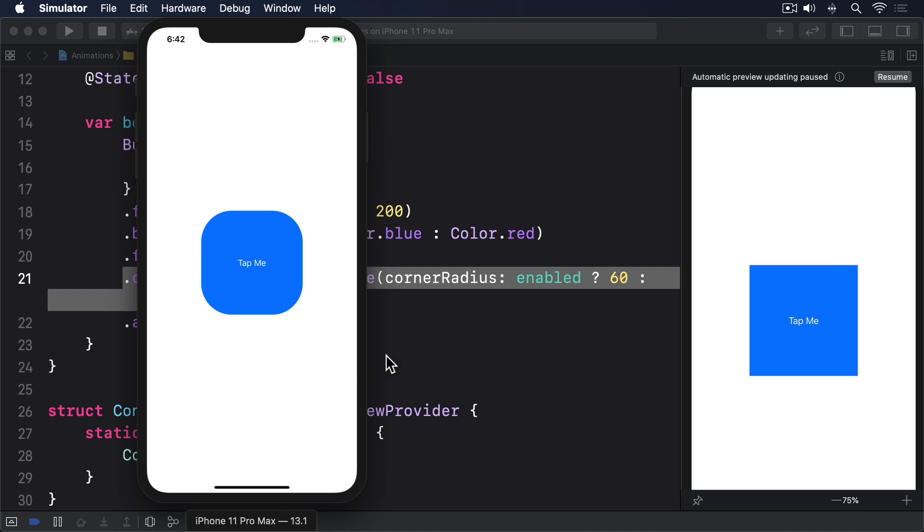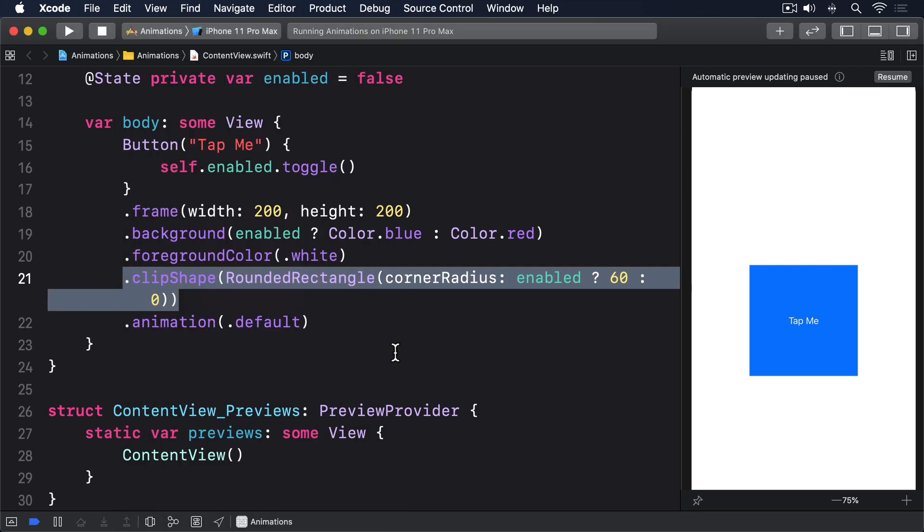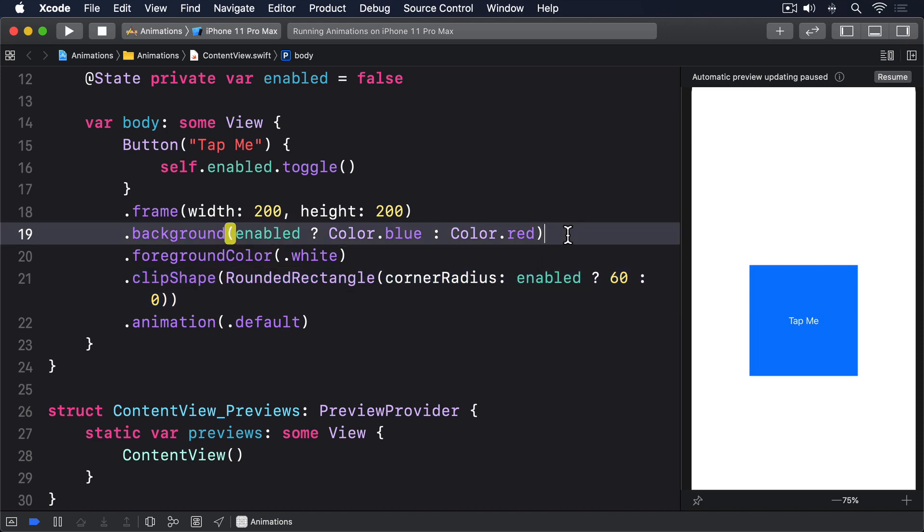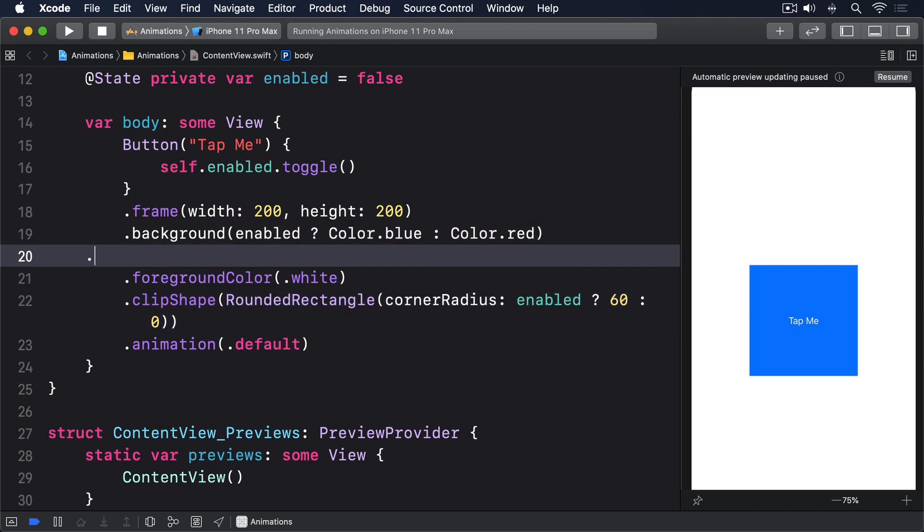For example, we could make the color change happen with the default animation, but use an interpolating spring for the clip shape. So I'll move animation default up here.